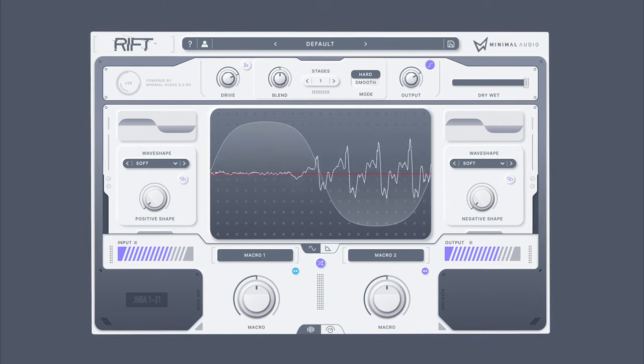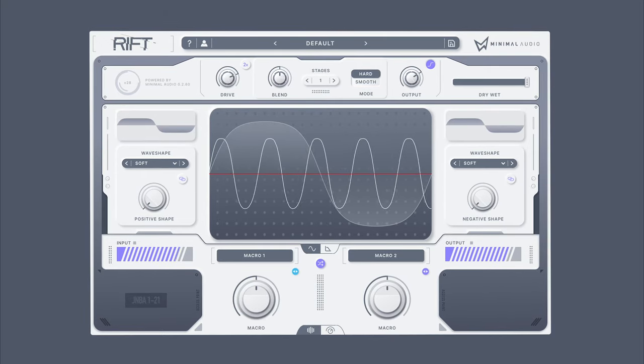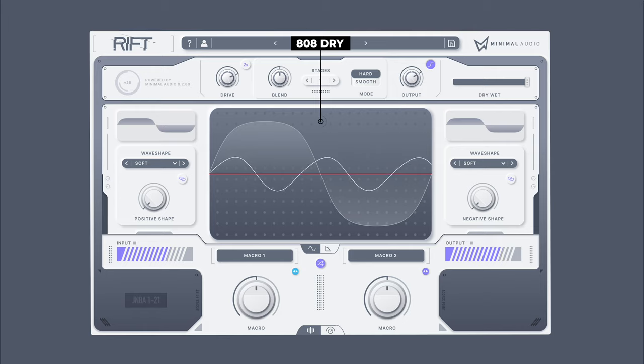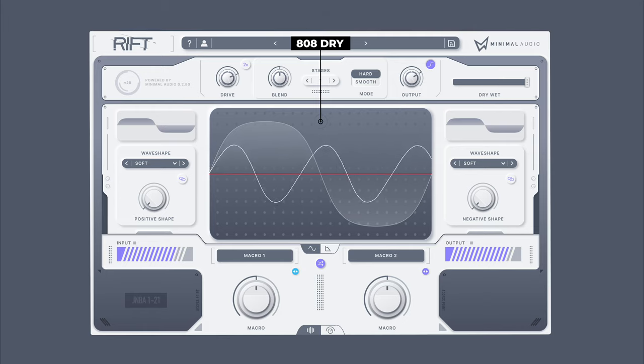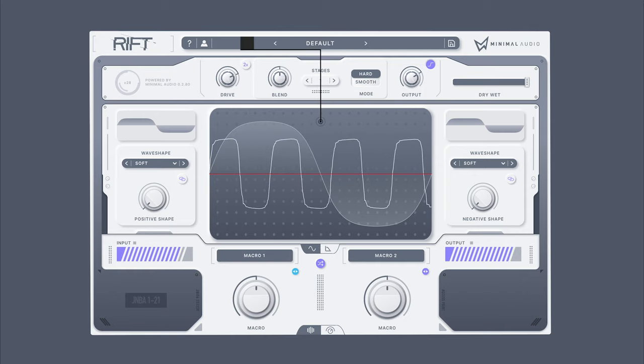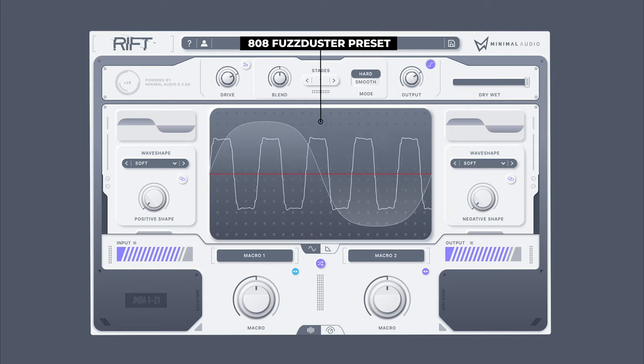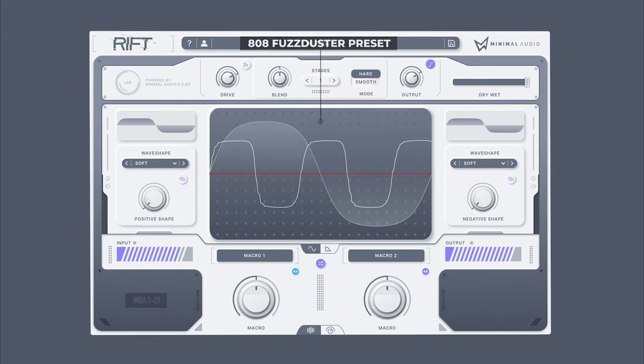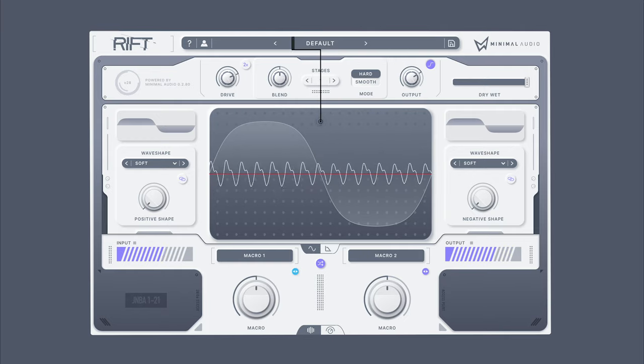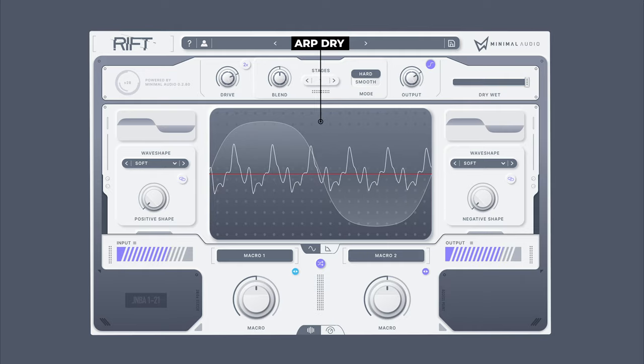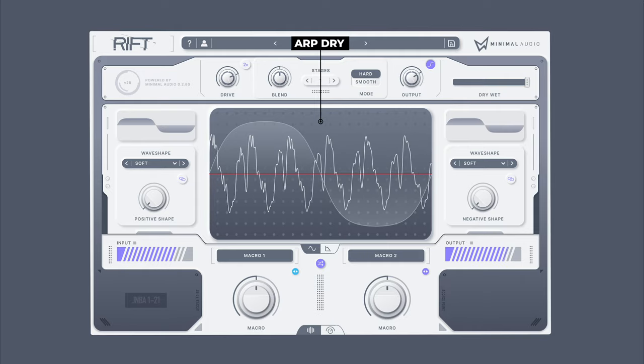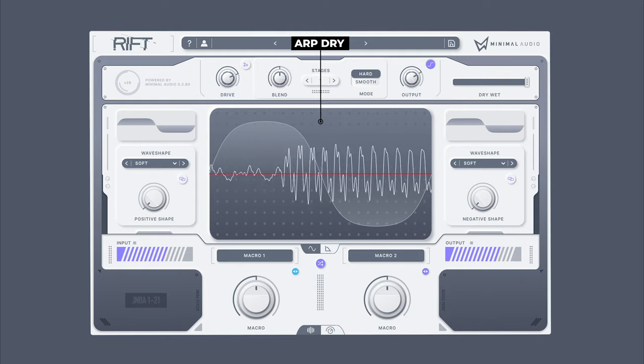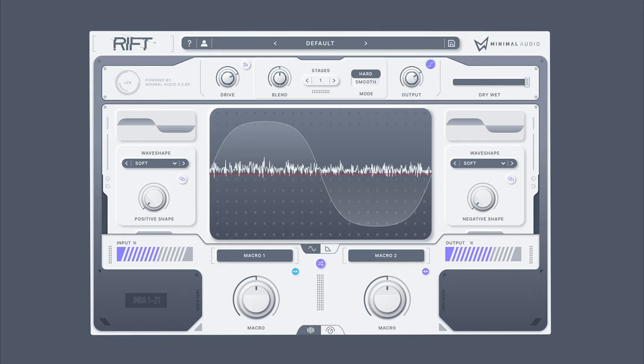For example, transform this... to this... and this... to this...